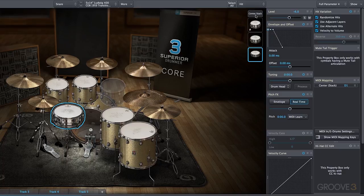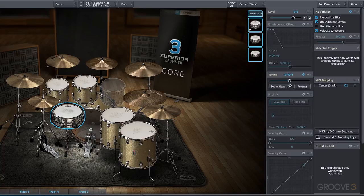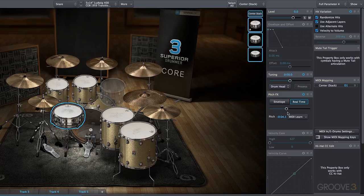We'll grab the whole stack and take a listen. But if we combine them, we can get some different results.